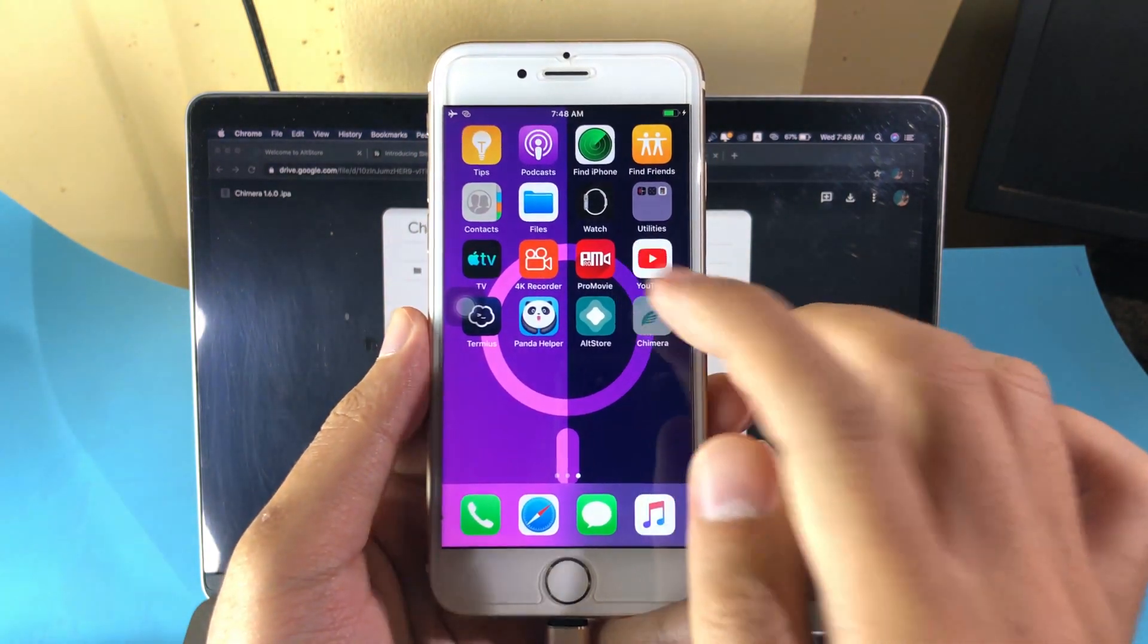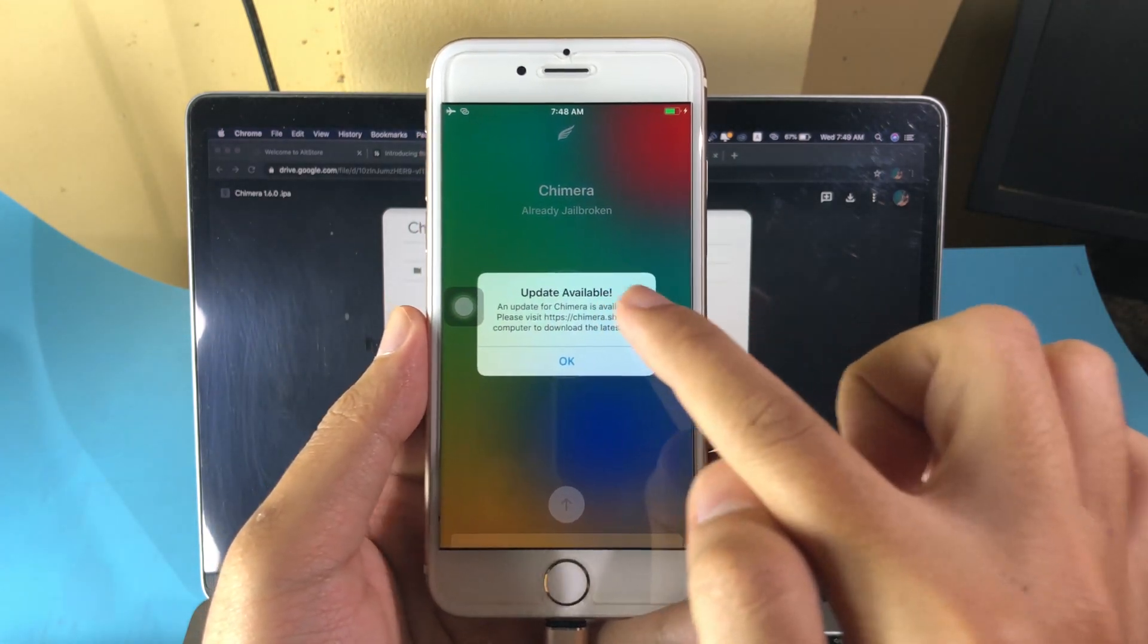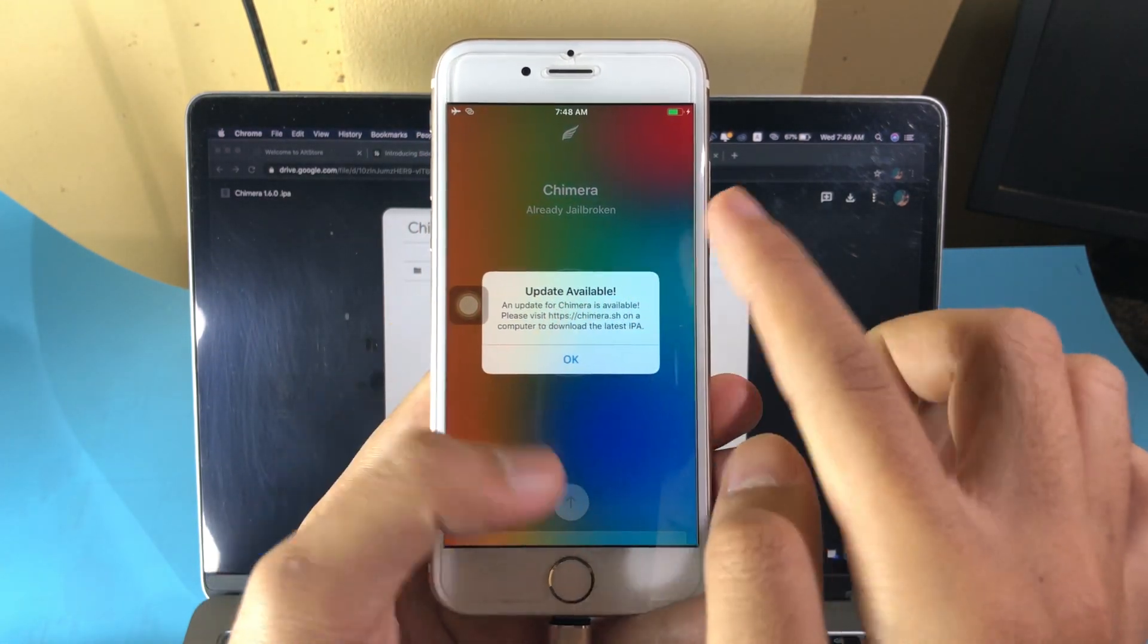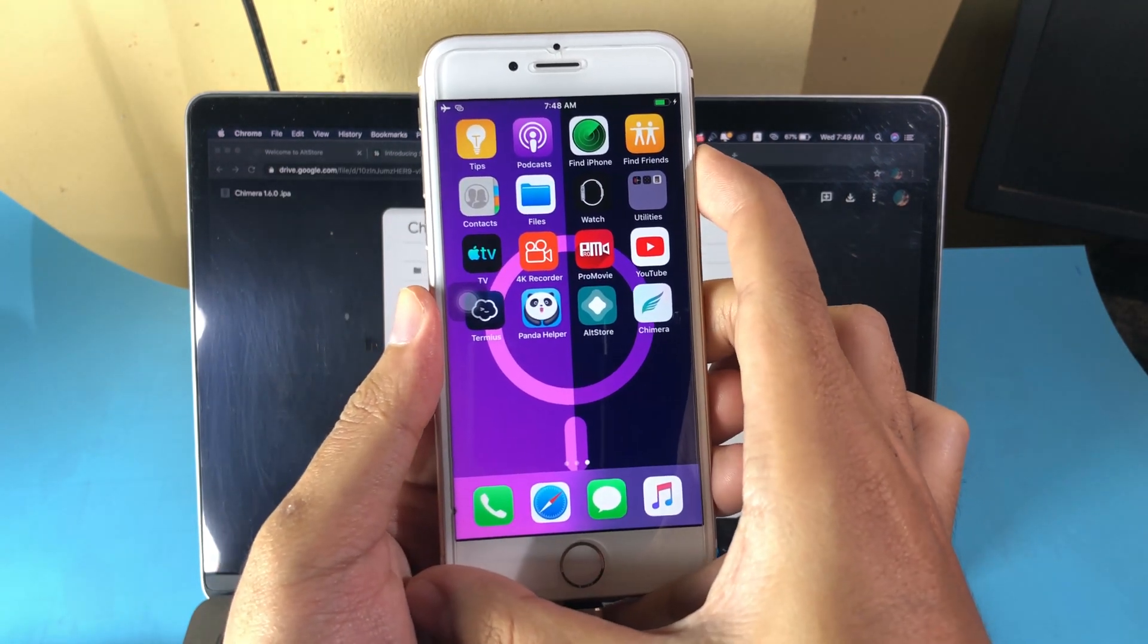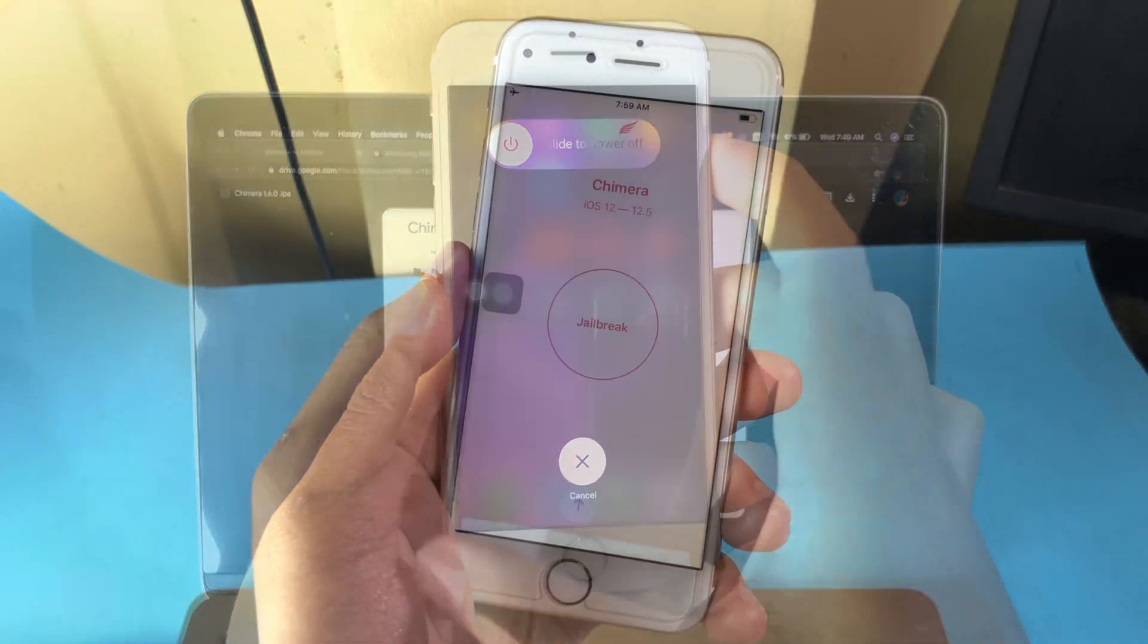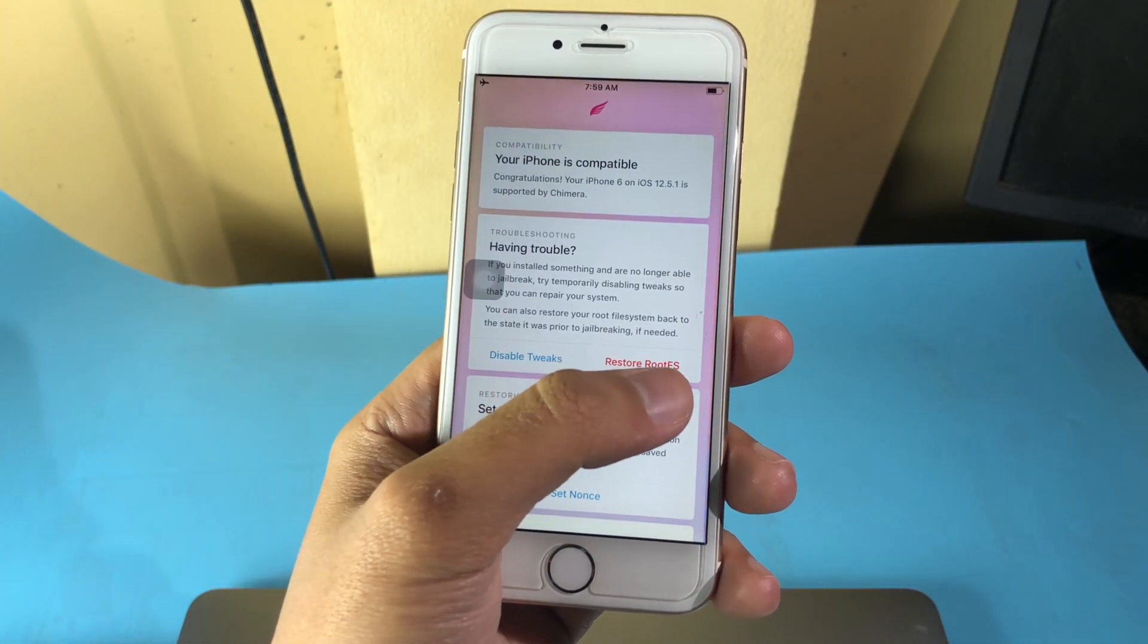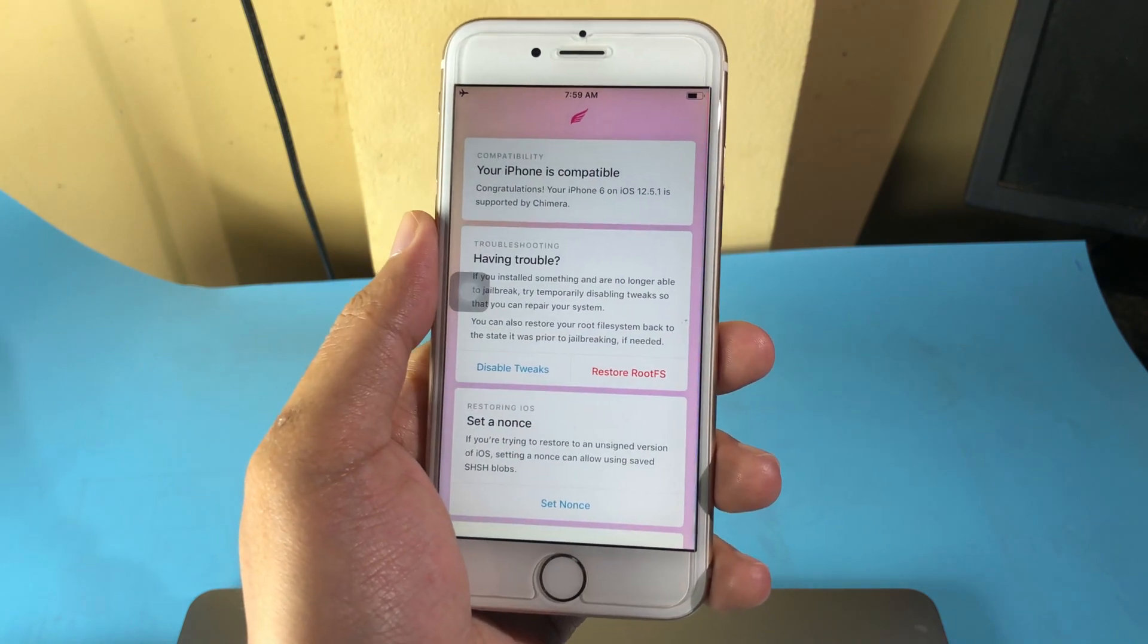When you open it, you're going to see it is already jailbroken and you're going to see this update pop up. You need to reboot your phone first and rejailbreak your device. I'm going to reboot.